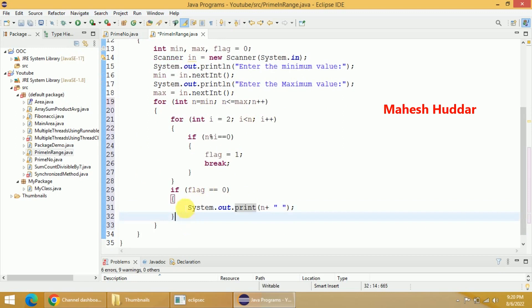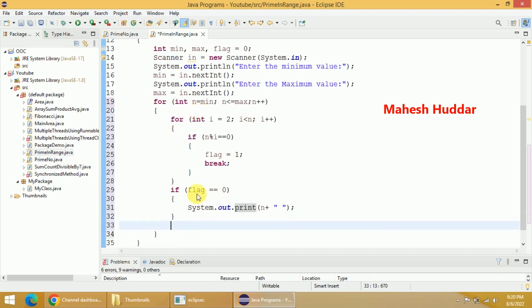So before we go to the next iteration we have to set flag = 0. If it was set to 1 we reset it to 0; if it was not set to 1 it remains 0.